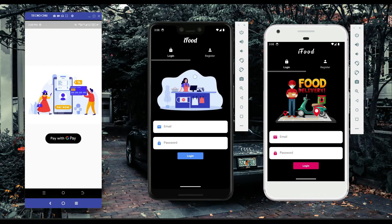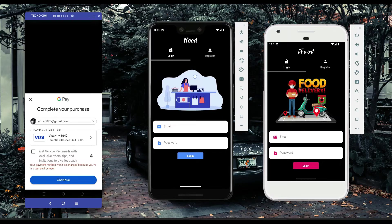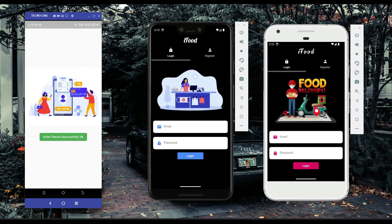Clicking 'pay with G Pay' (Google Pay) verifies your information. If you want to add another credit card, debit card, or Mastercard, click the payment method arrow button which shows the complete form for your details. For security reasons, the demo skips revealing card information. Clicking continue processes the payment.